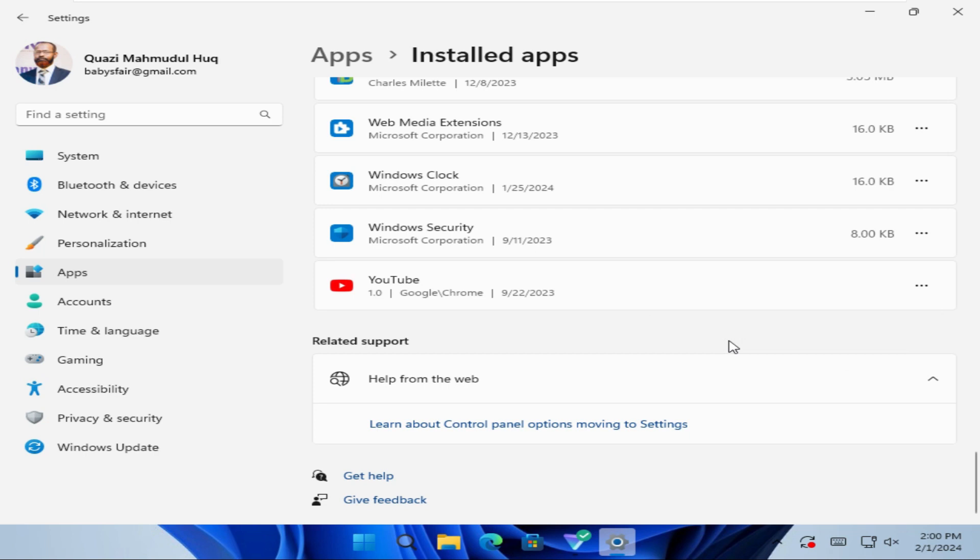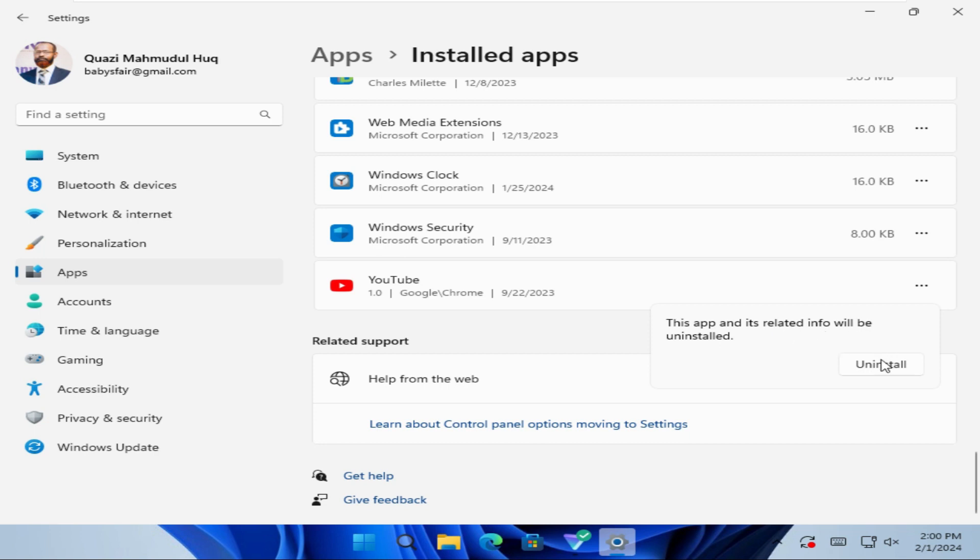A notification will appear. This app and its related info will be uninstalled. Now click on Uninstall here.